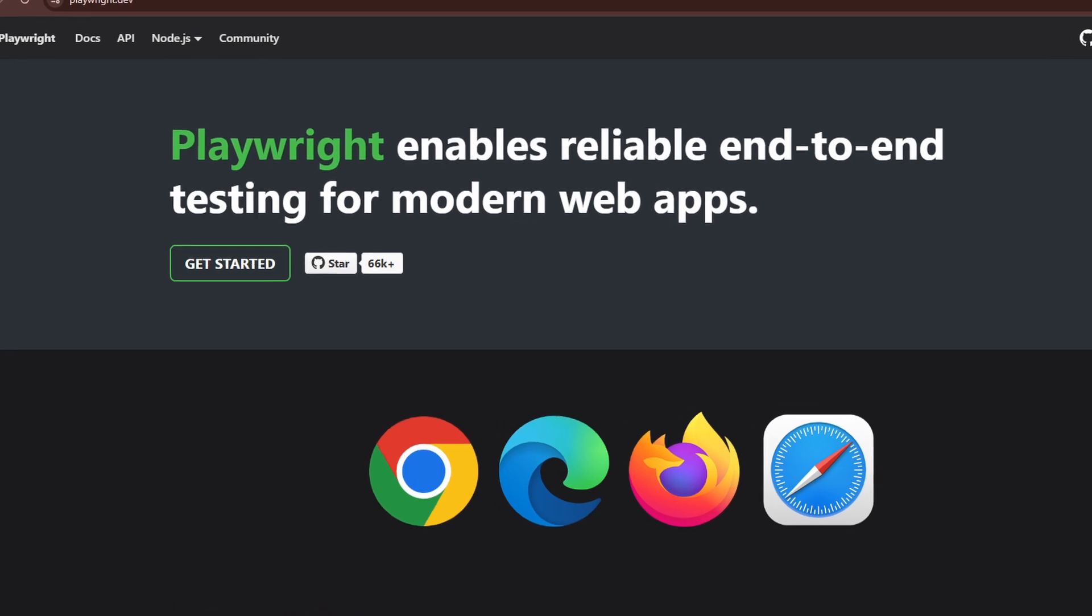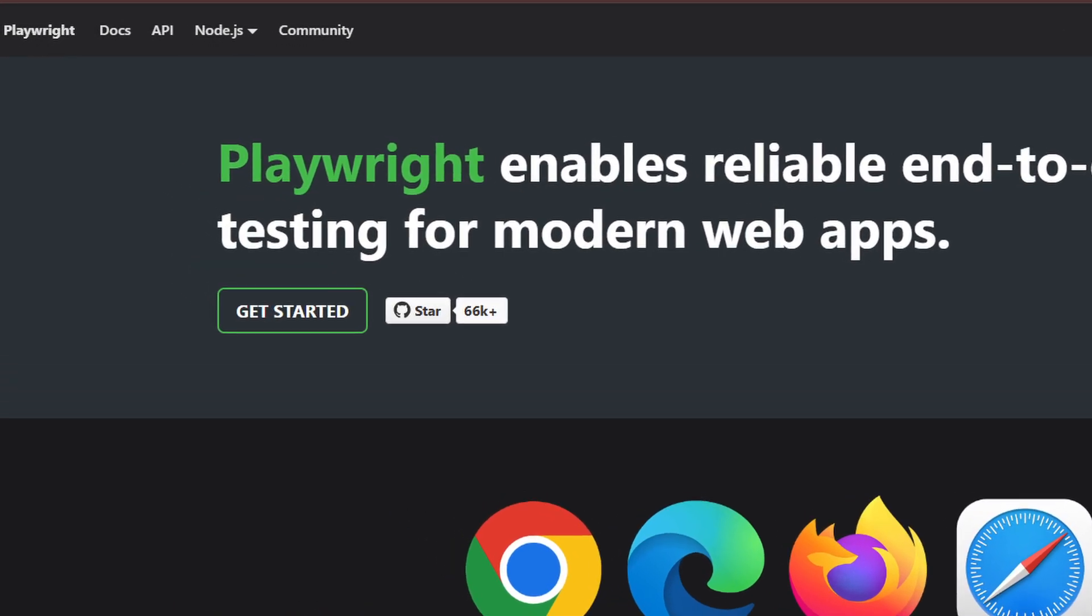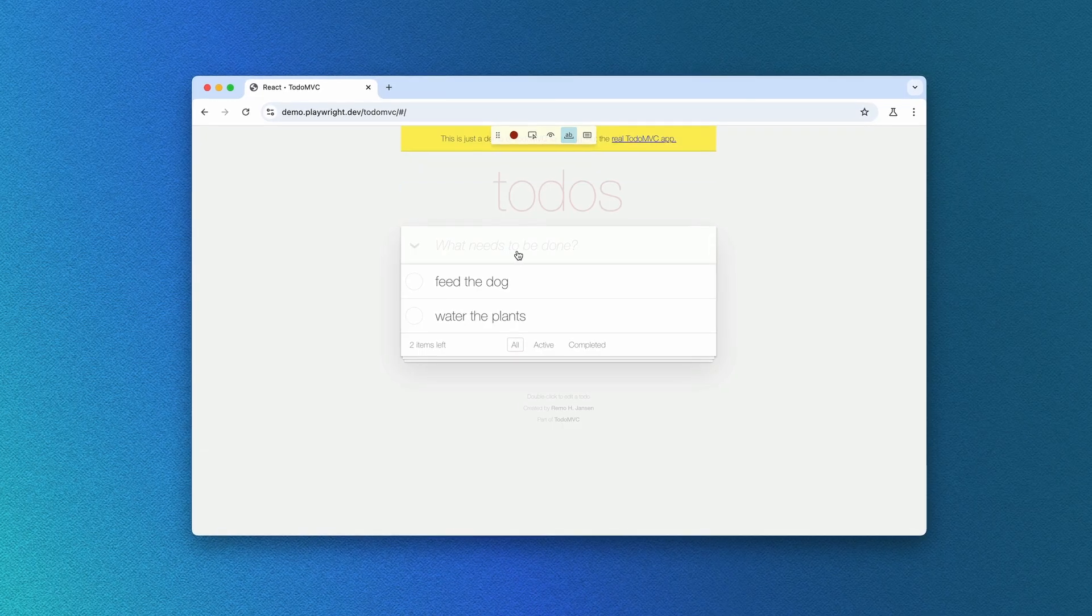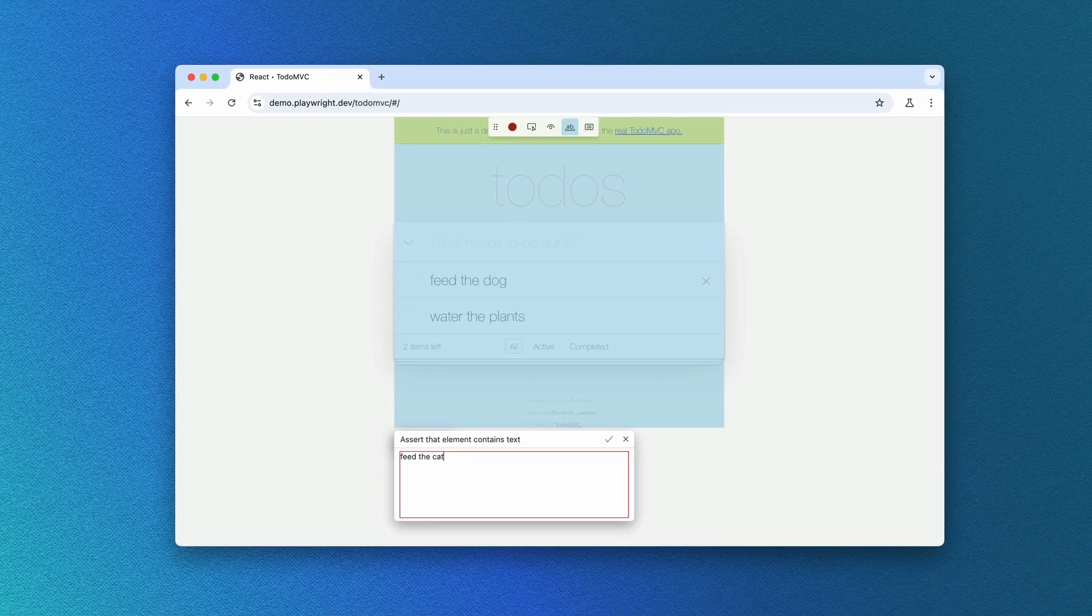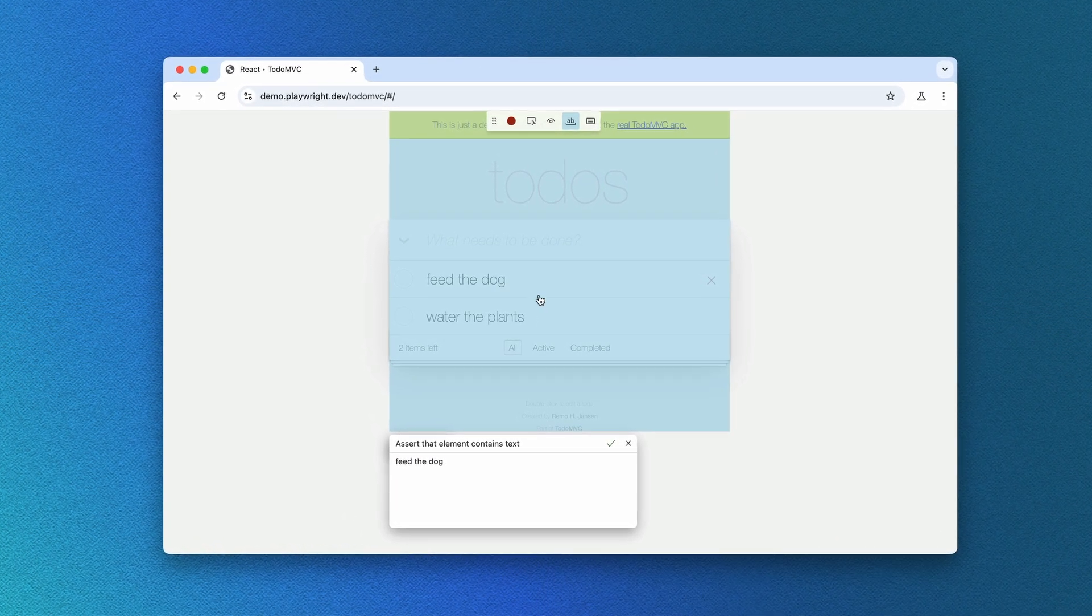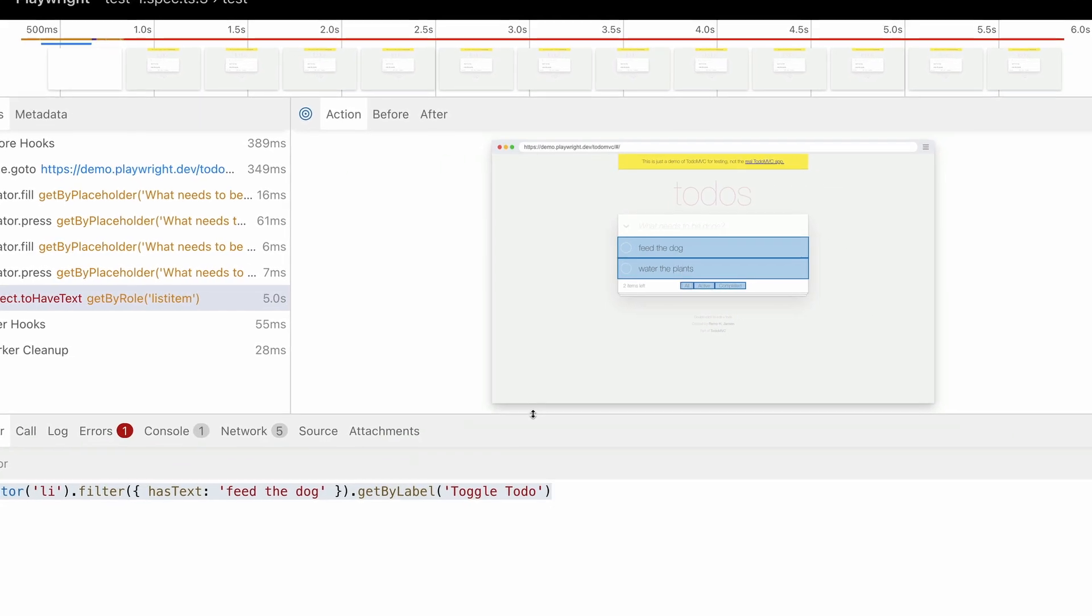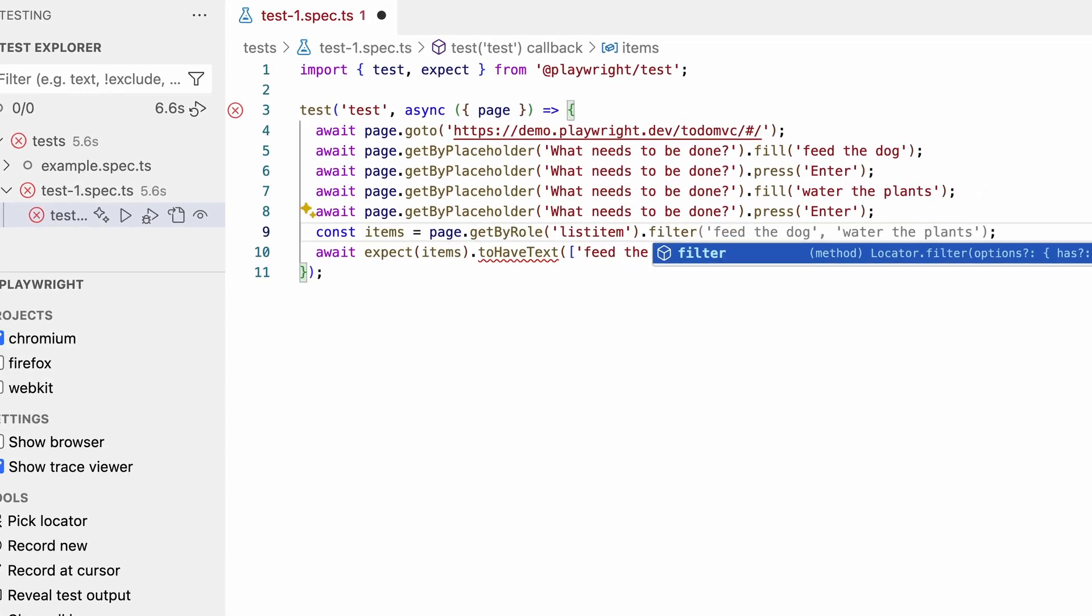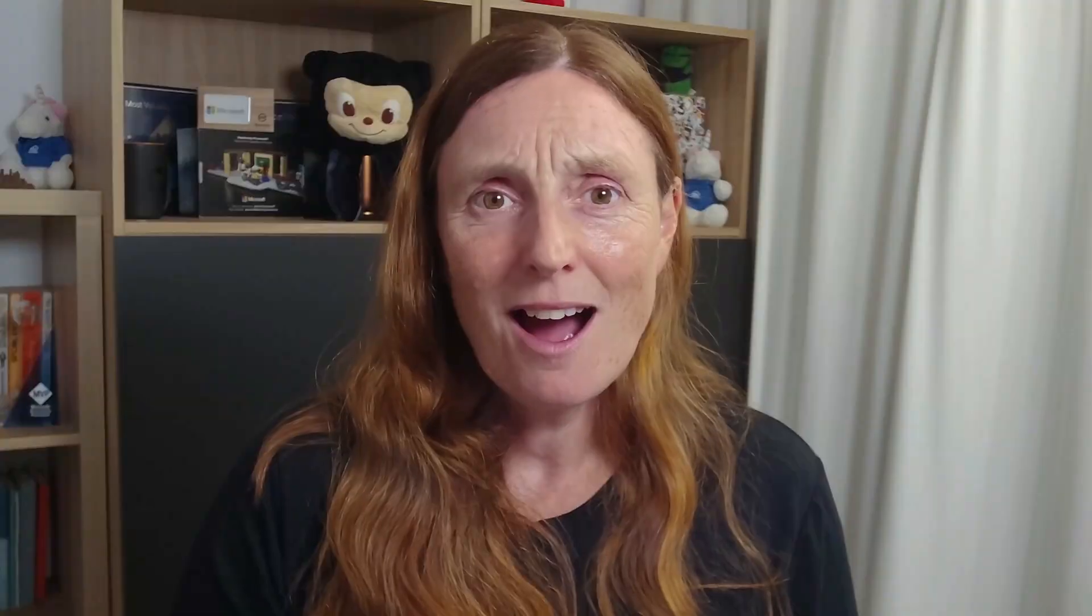Playwright is a test automation framework that assumes the role of a user testing your application. It can click buttons, fill out forms, and interrogate DOM elements to see what their value is. It does this by using actual browser engines under the hood, including Chromium, WebKit, and Firefox, right out of the box.